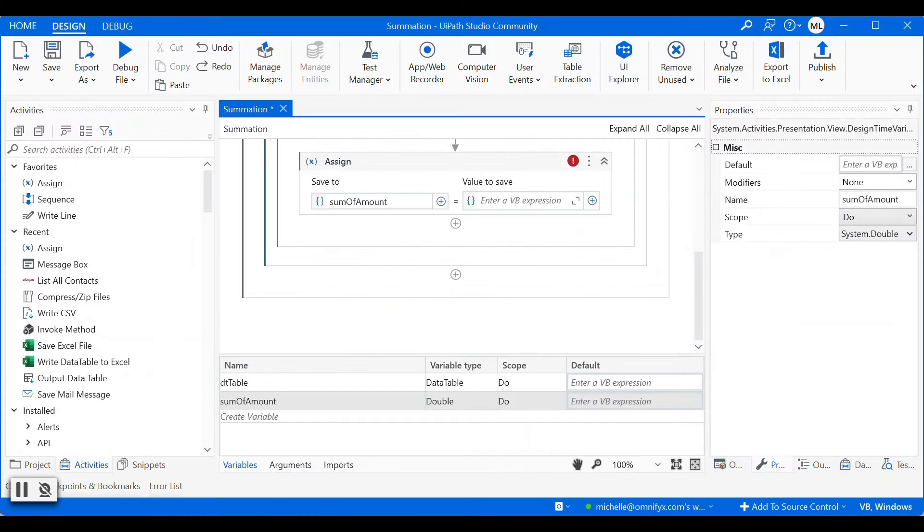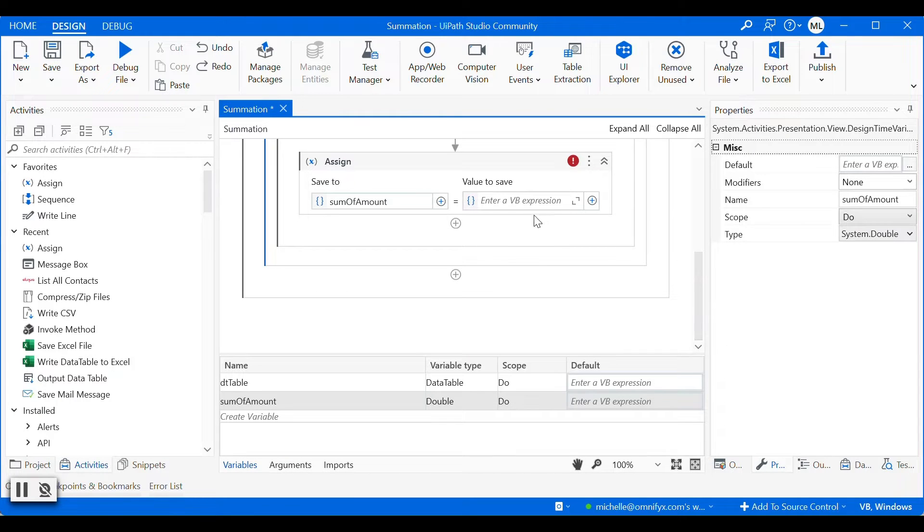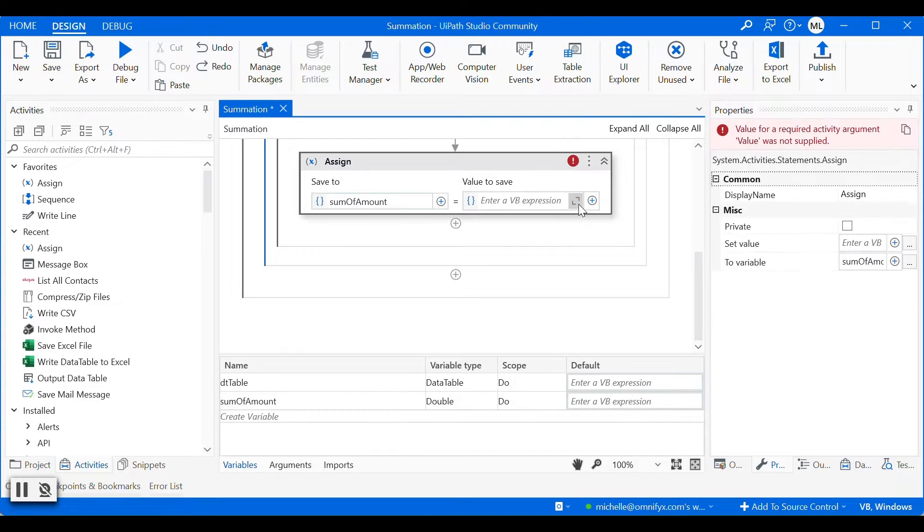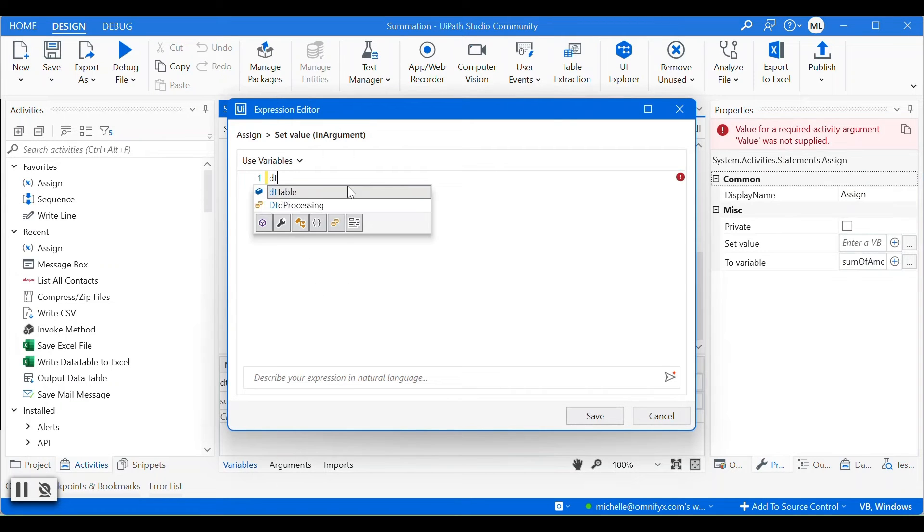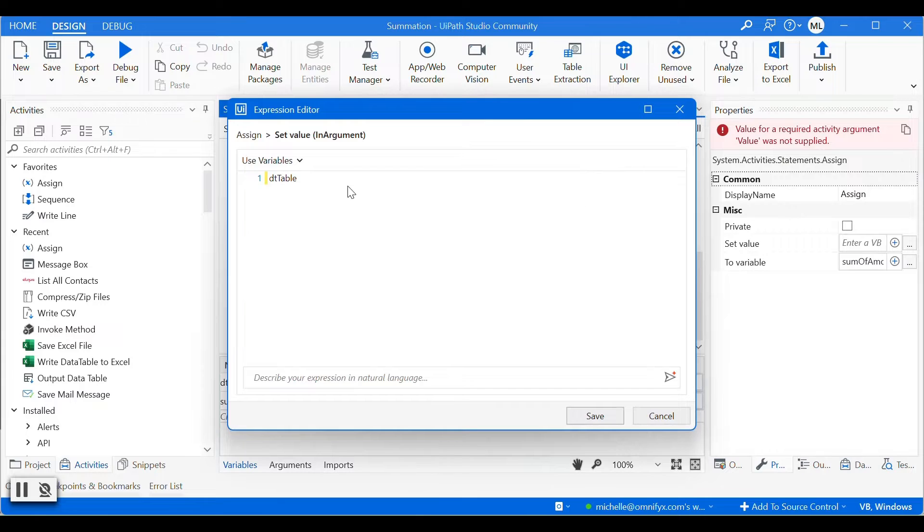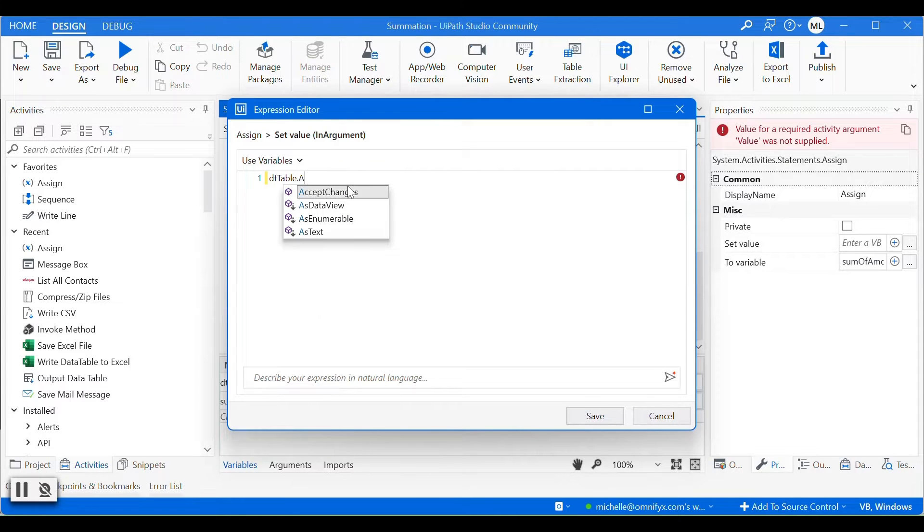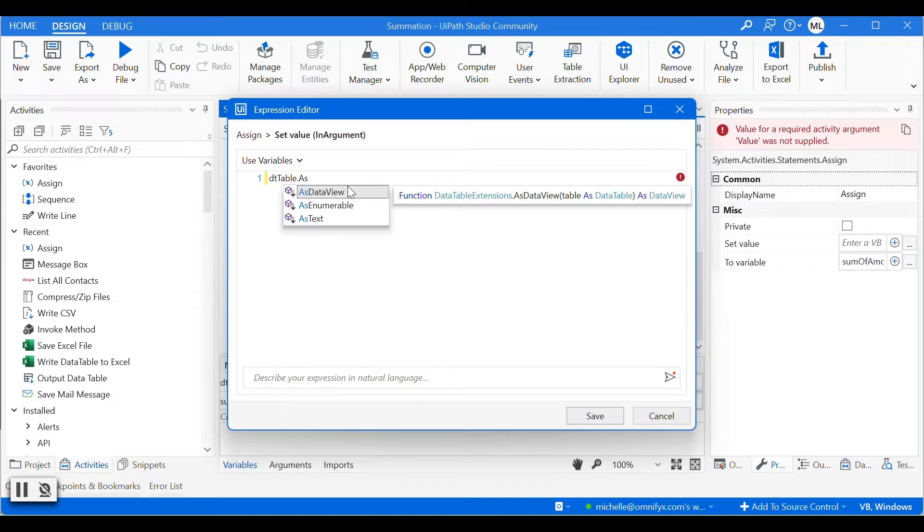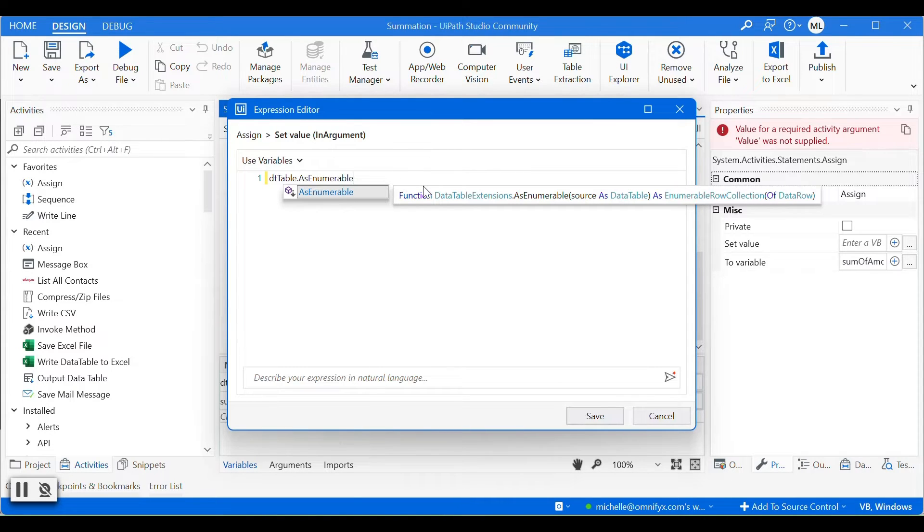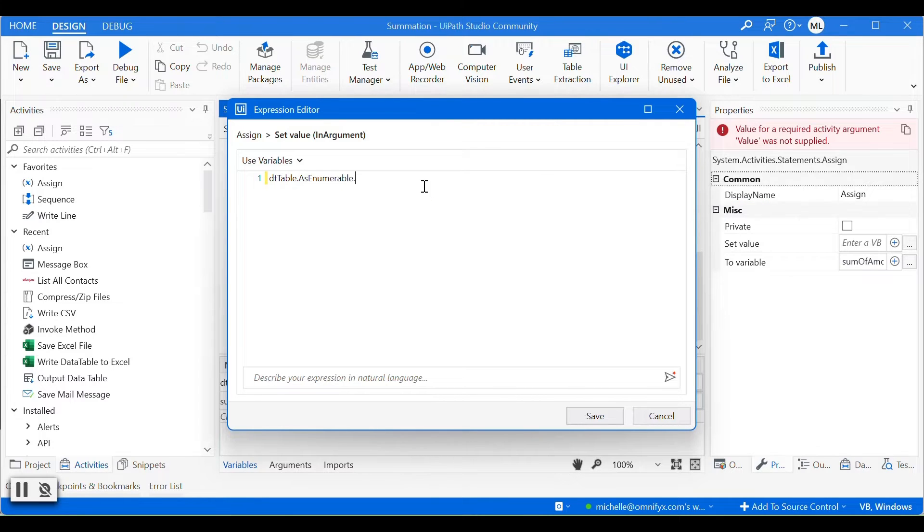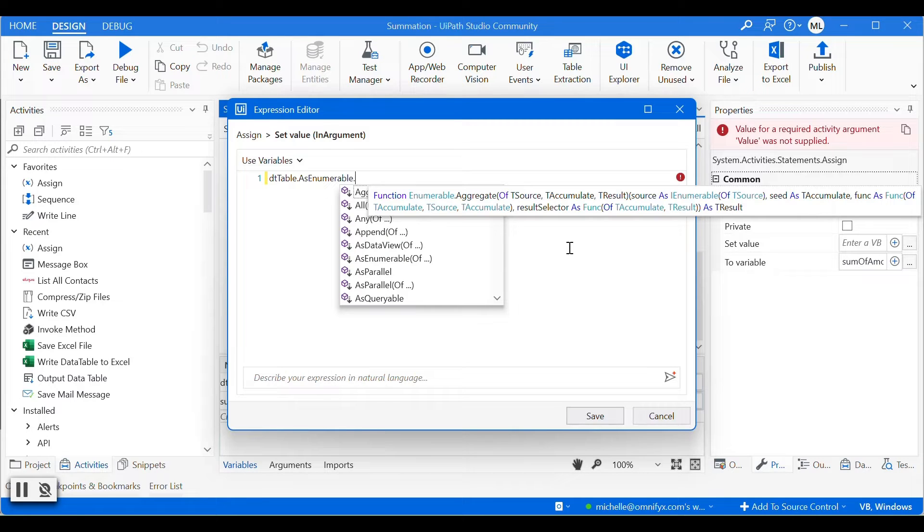So the next step is to create the method to calculate the values. So we need the data table, and then we need a method called asEnumerable to return the iEnumerable object, so that we can use the data rows. We can loop through the data rows using this method.